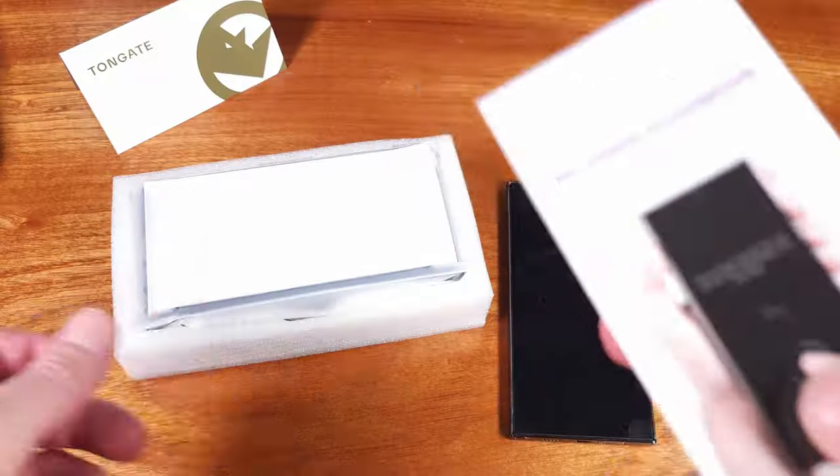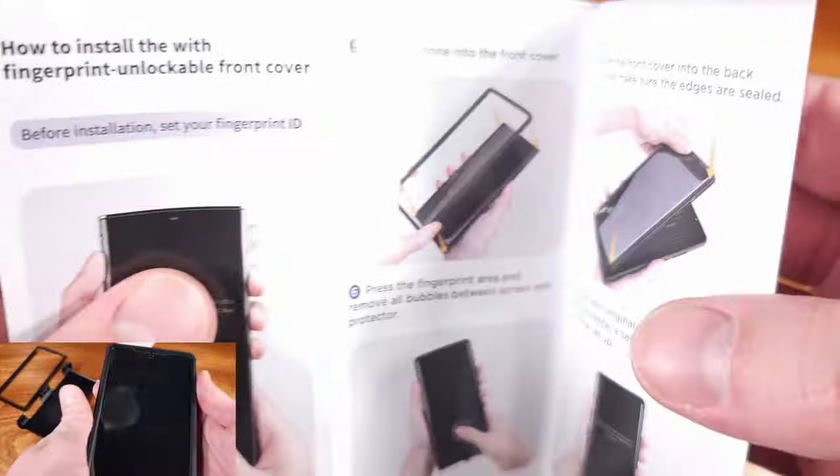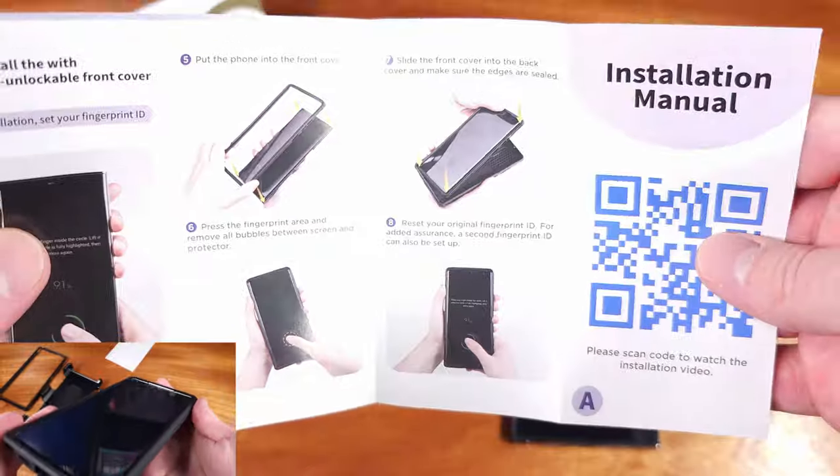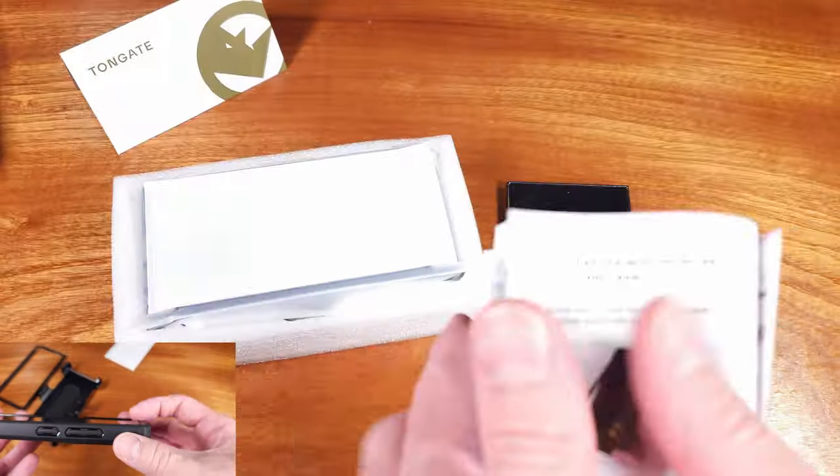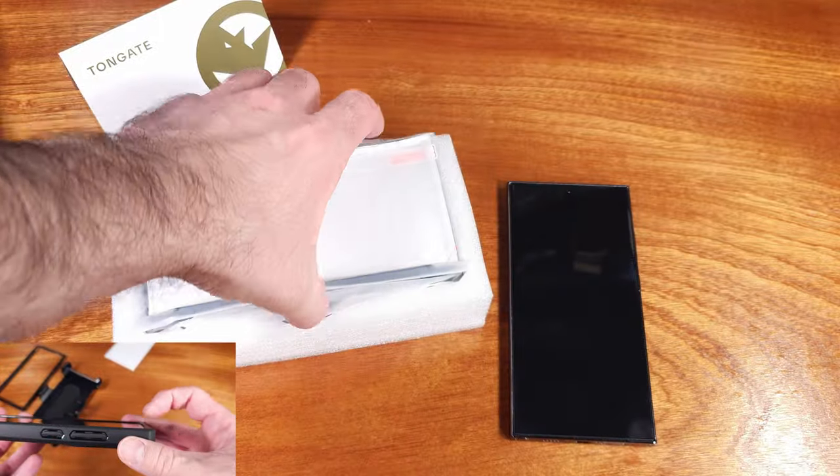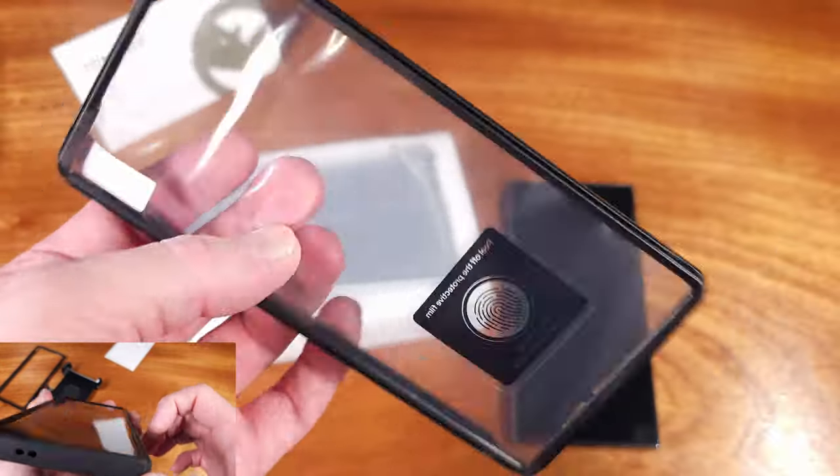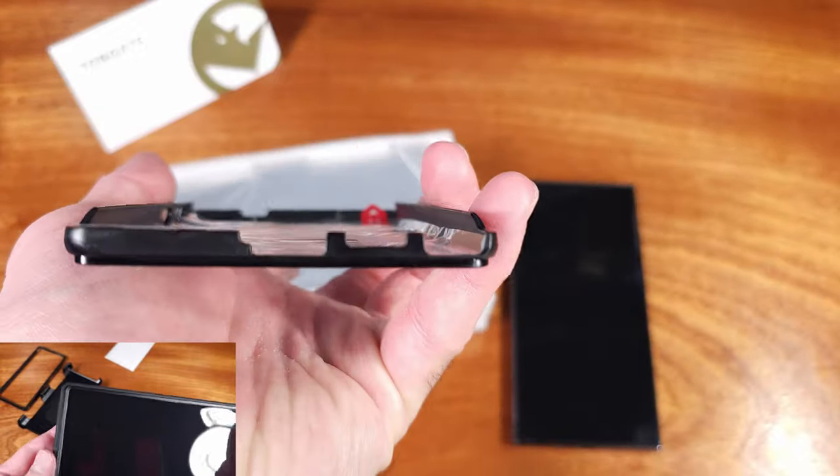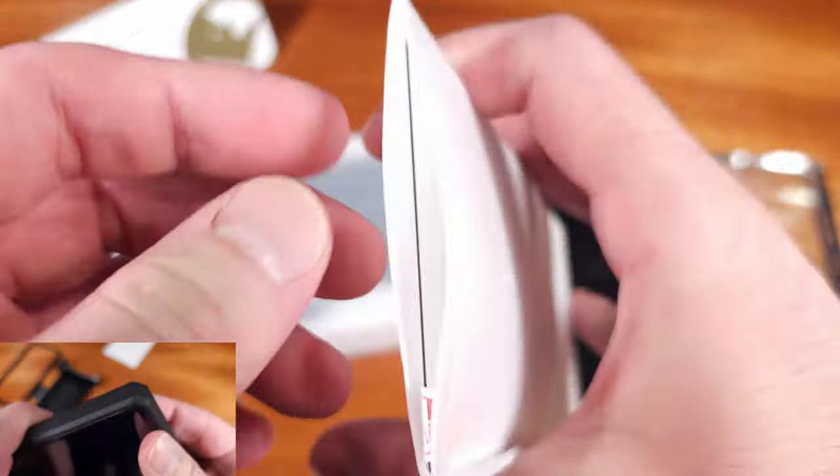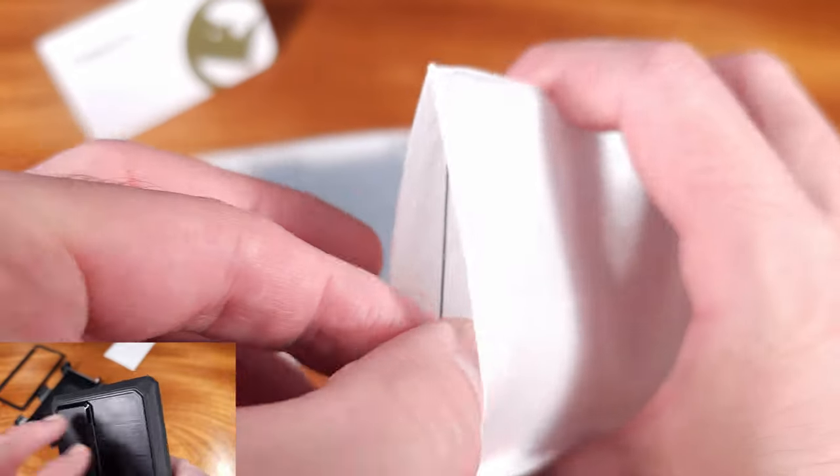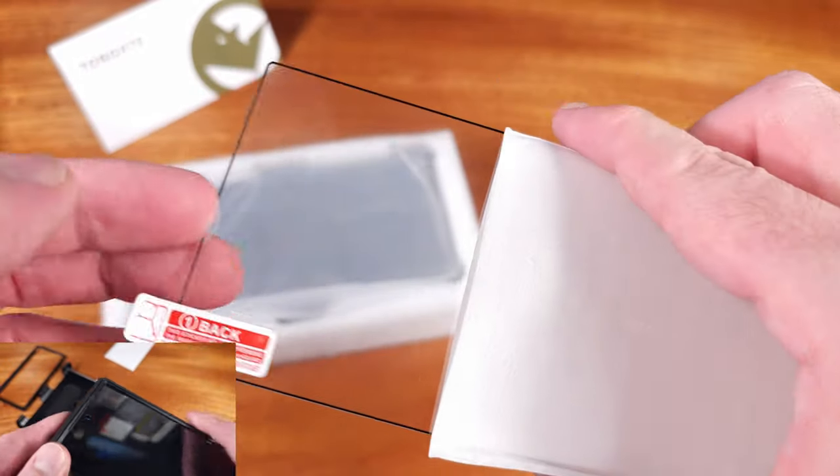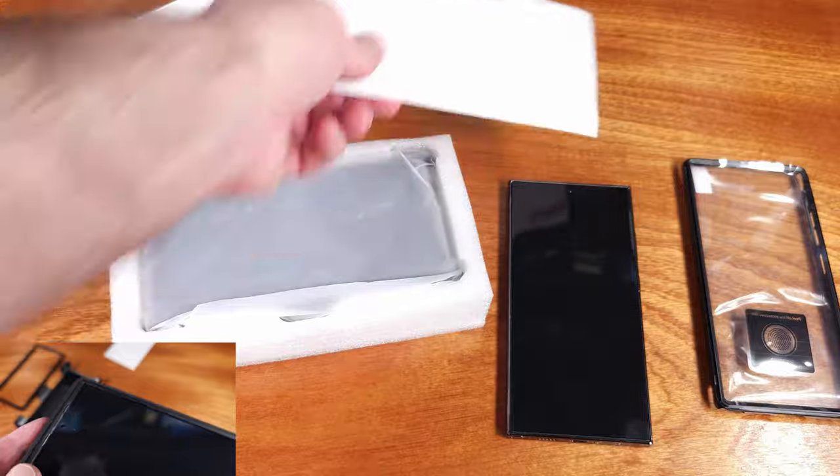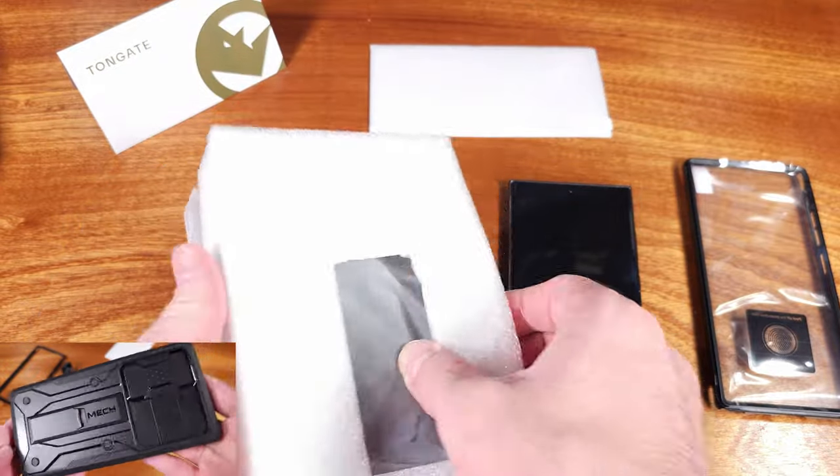This is actually a case bundle. We have the main case body, which features a sliding and locking camera door for enhanced camera protection, but we're also getting cleaning supplies, a front frame option with a built-in screen protector, and another front frame that's open. In addition to that, we're also getting a tempered glass screen protector that can be optionally installed with the open frame.